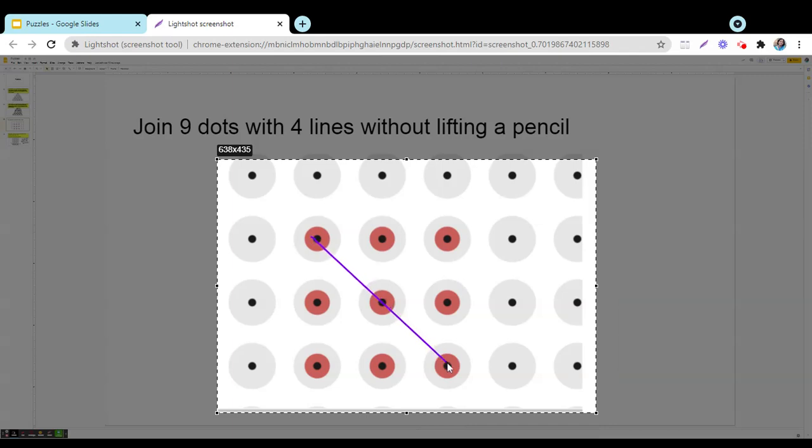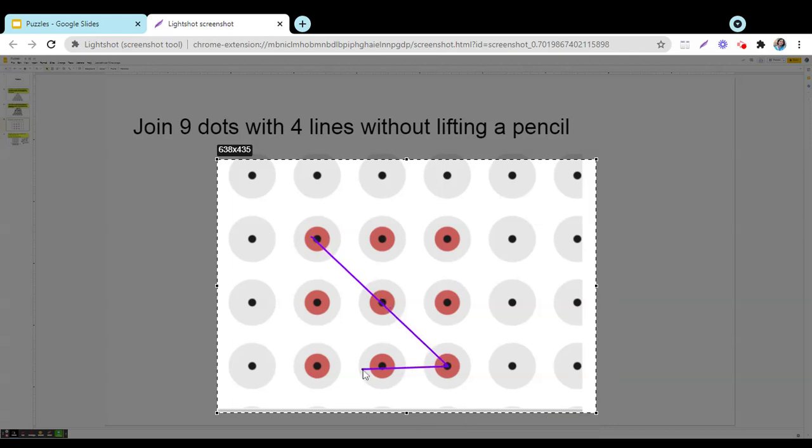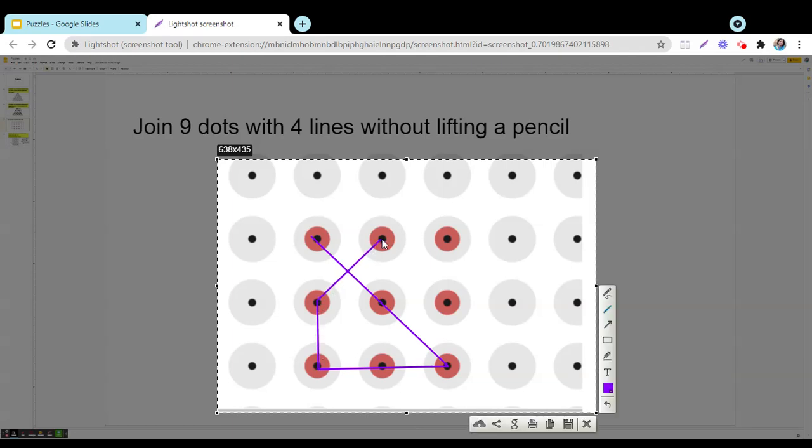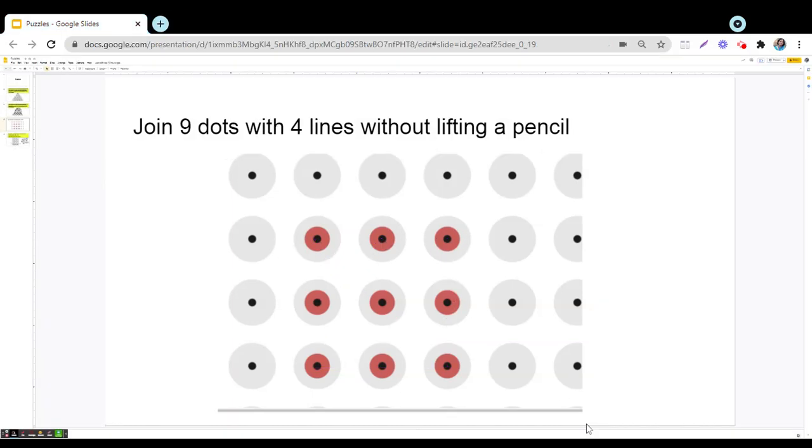So this is a first line, this is second, this is third, this is fourth. Okay, here you see that two dots are left. So that means it is not the correct solution.